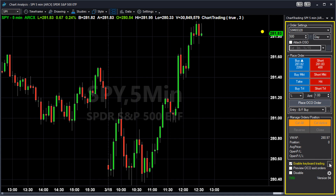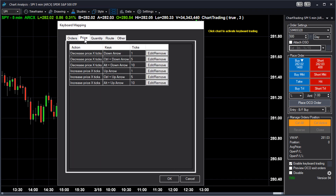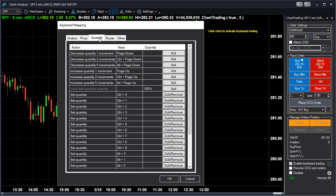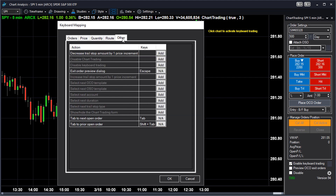There are numerous actions that can be mapped to hotkeys, such as placing a type of trade, adjusting the price and quantity, changing the route, and more. We recommend you spend some time looking at the different options in each one of the tabs to find the actions that fit your trading style.